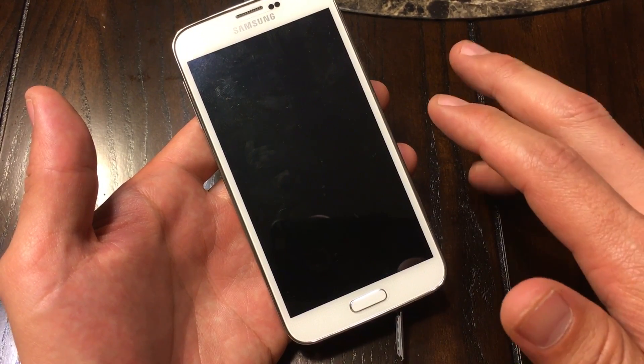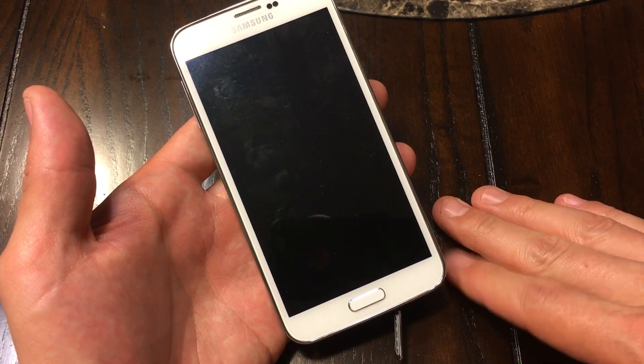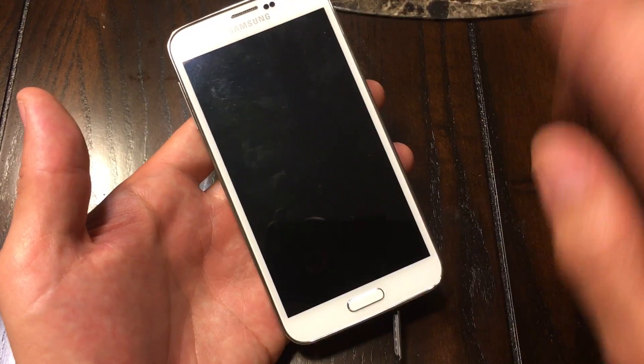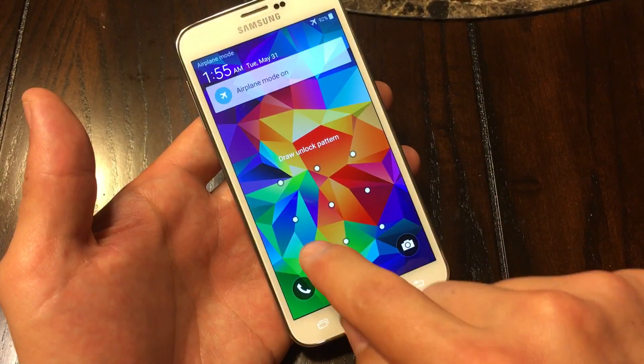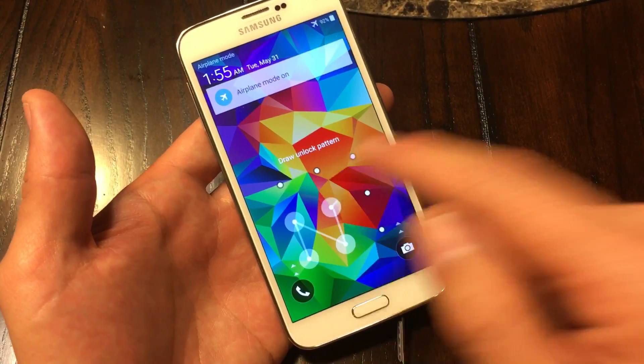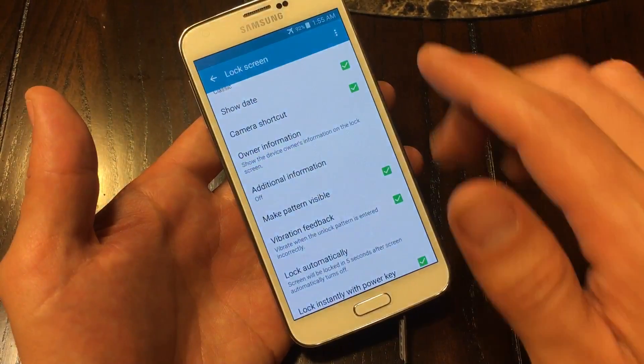One, two, three, four, five. Now my phone is locked and I'll have to re-enter my password to get into my phone.